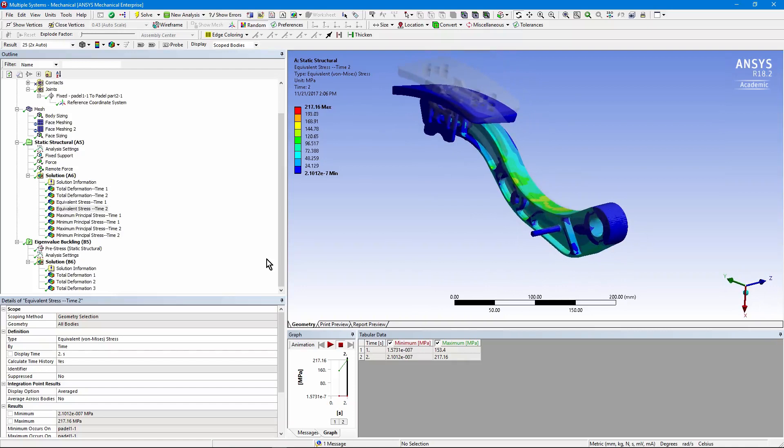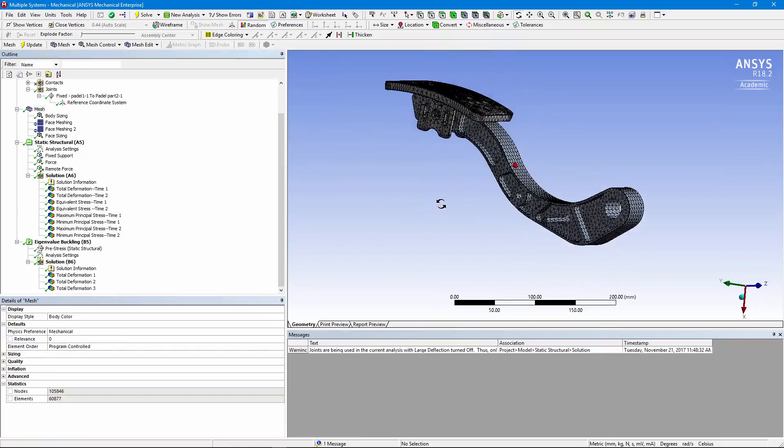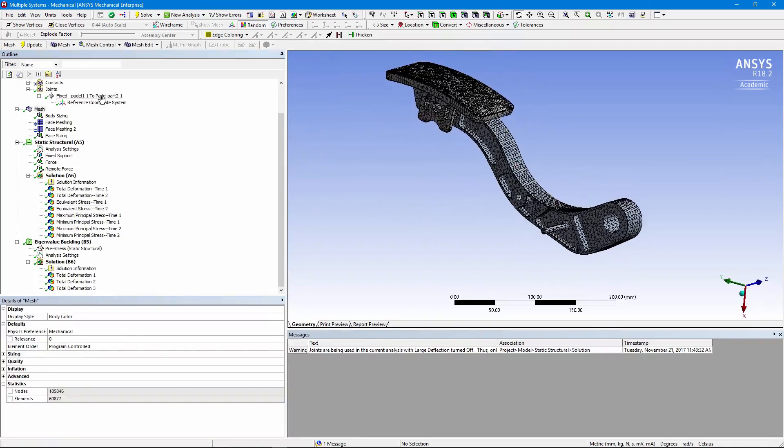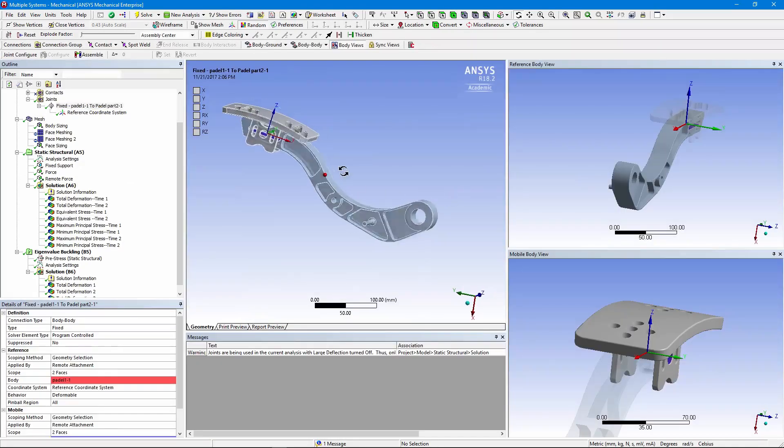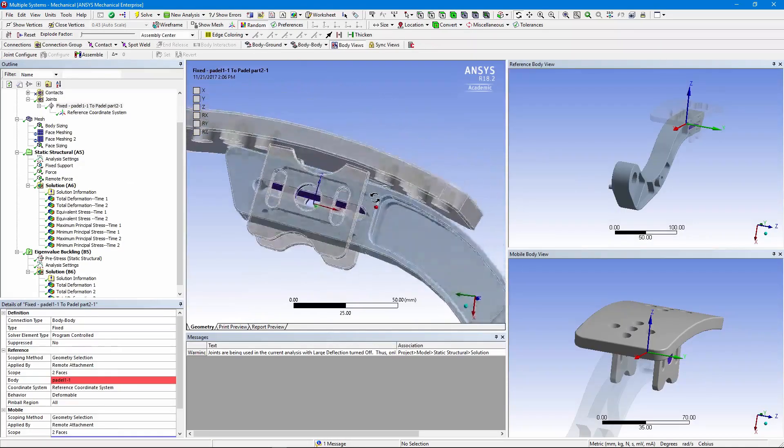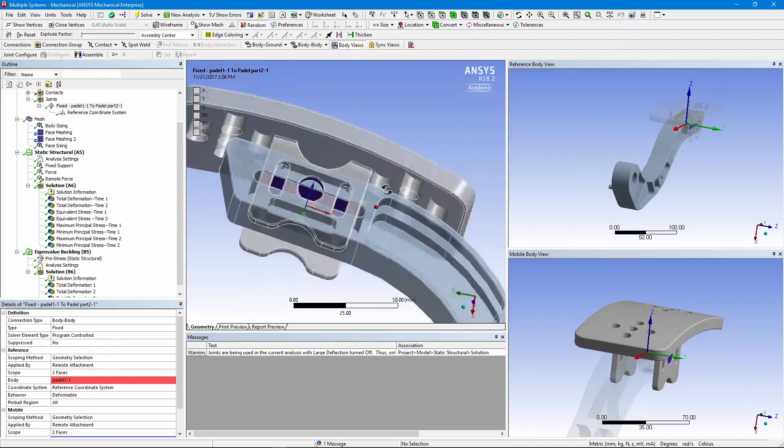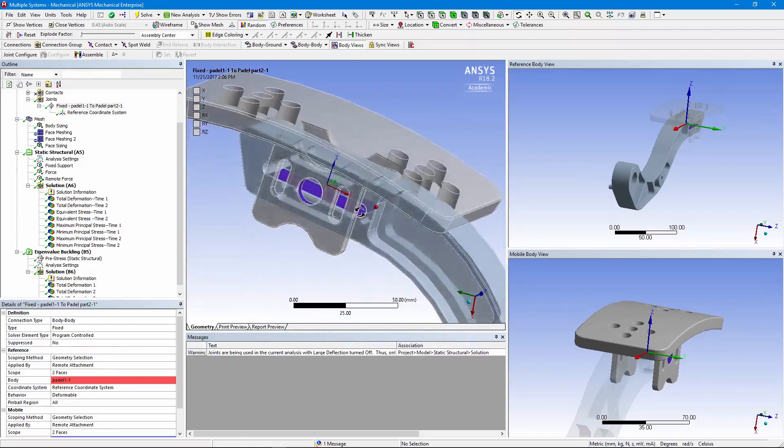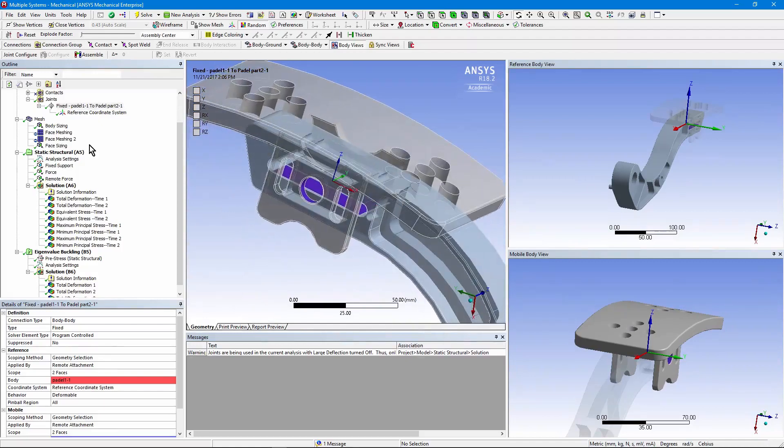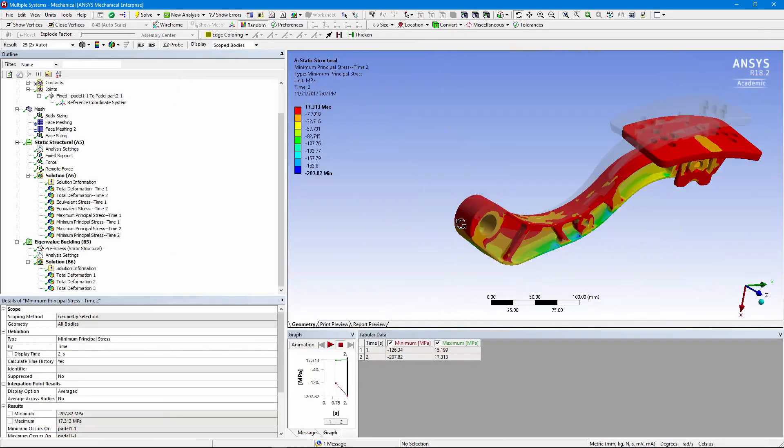So there's a quick review of a model in which we meshed geometry of a brake pedal, joined two parts together with a fixed joint, so there are no degrees of freedom involved, and we evaluated the state of stresses with that 2,000 N load. Thank you for joining me.